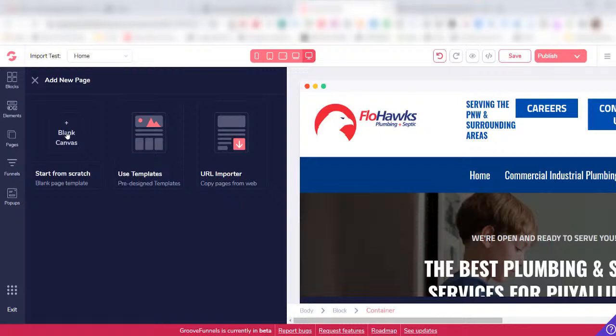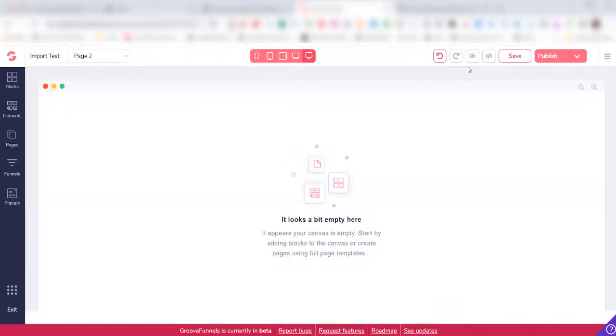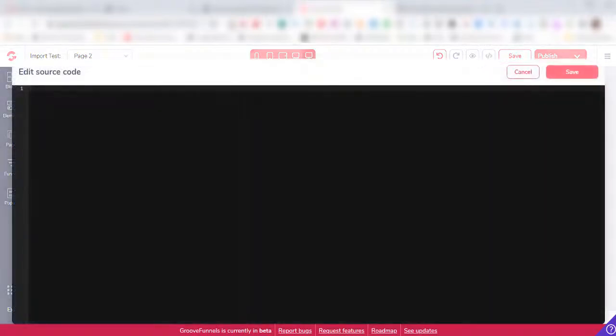So you come over here to Blank Canvas, and then you can click on the import button here again, click in here, and then you can import another page into that website.